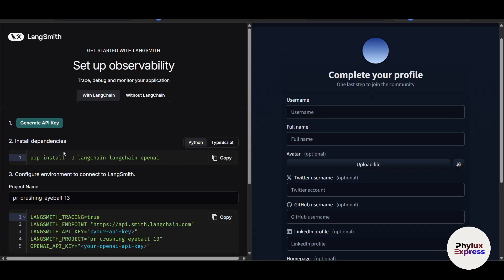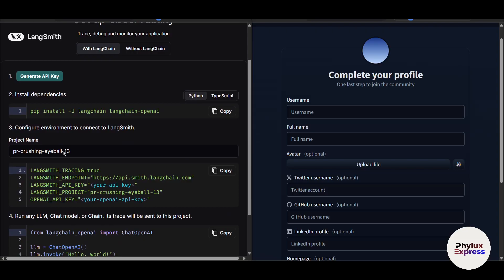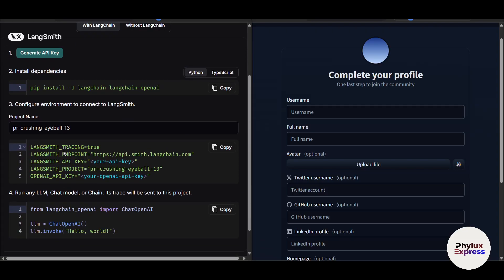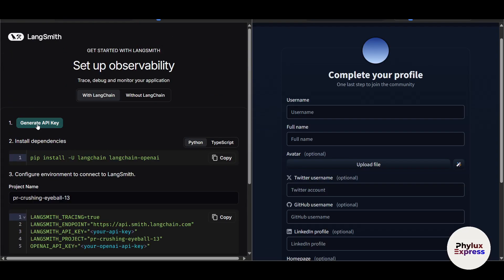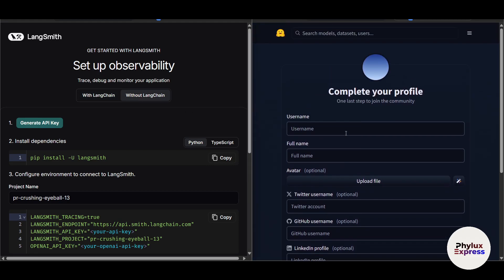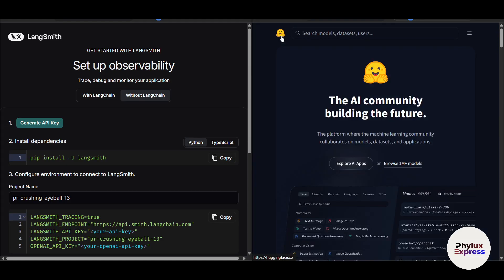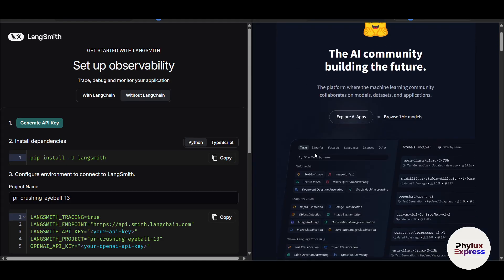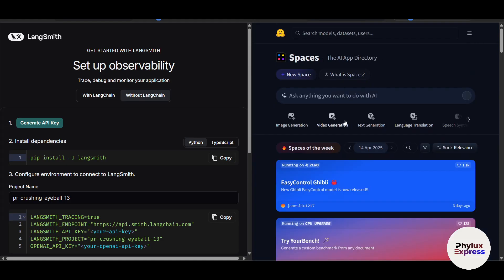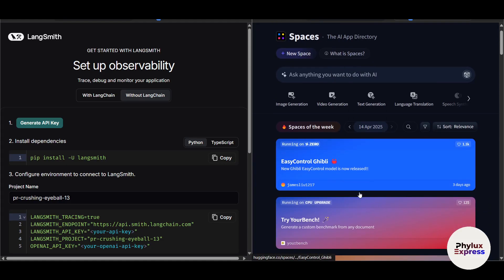Now you can see here in LangChain, pretty easily you can get in. You can generate API code and integrate LangChain. On the other hand, on Hugging Face, you just need to create your account and here let's click on Explore All the AI Applications.